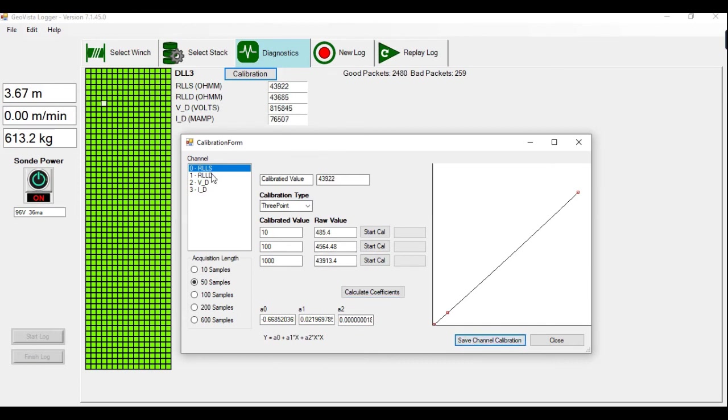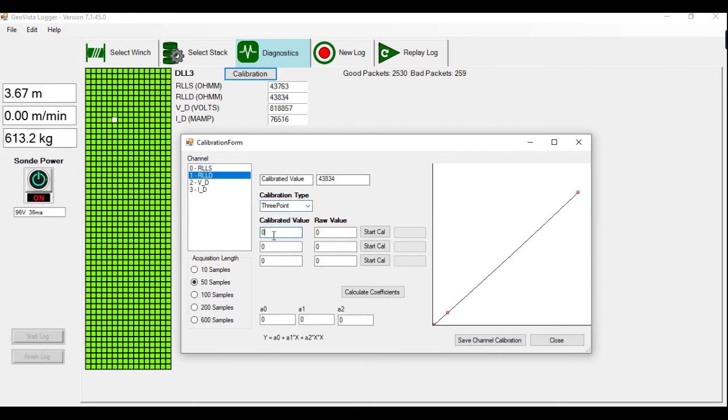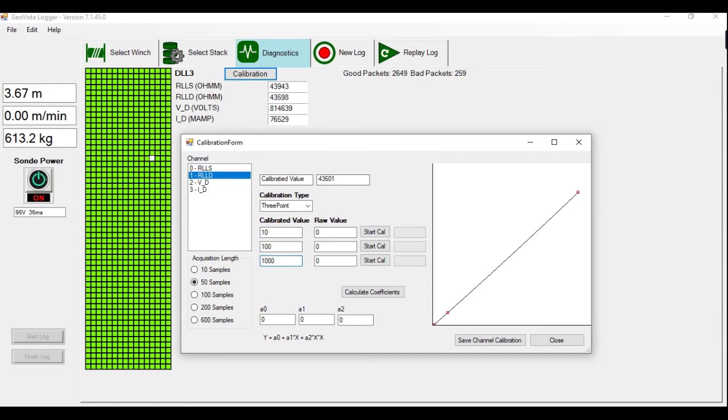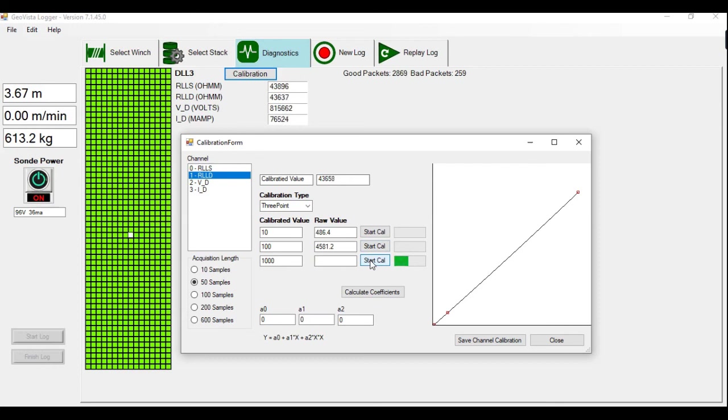Then I will also do it again for the deep, the same exactly. Three-point calibration. 10, change the jig to 100, start, 1000, calculate coefficients, save channel calibration, close.